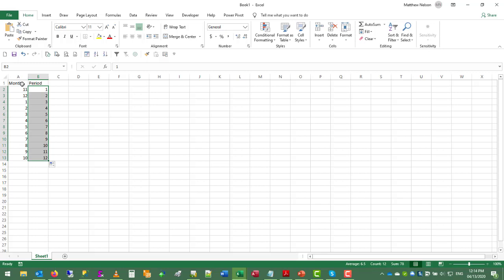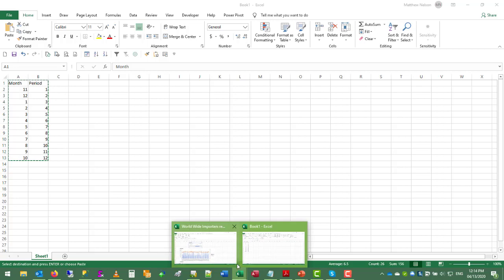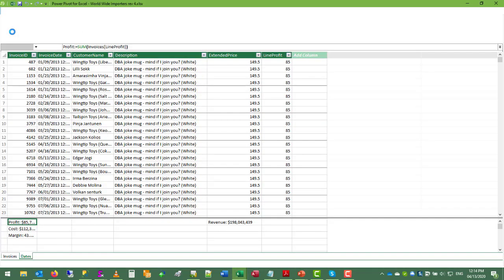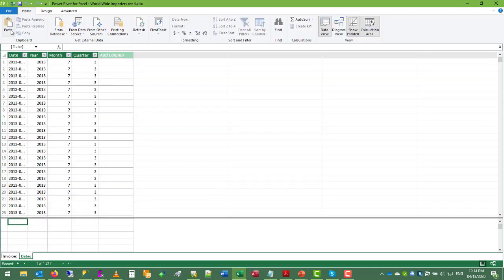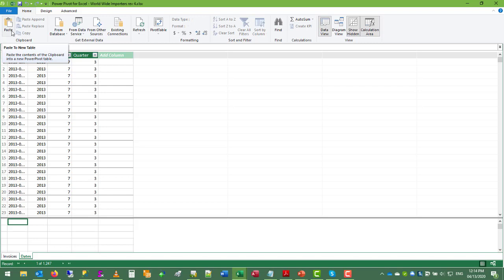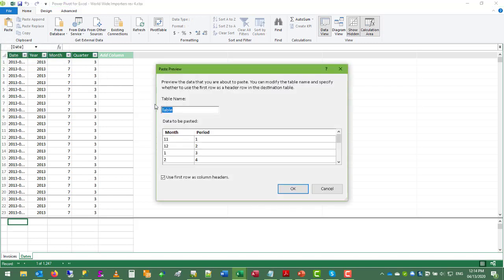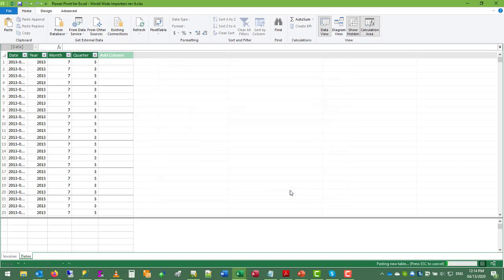And with working with a small table like this, we can paste it directly into the data model. So the paste to new table feature is available. So we'll call this periods. Press OK.